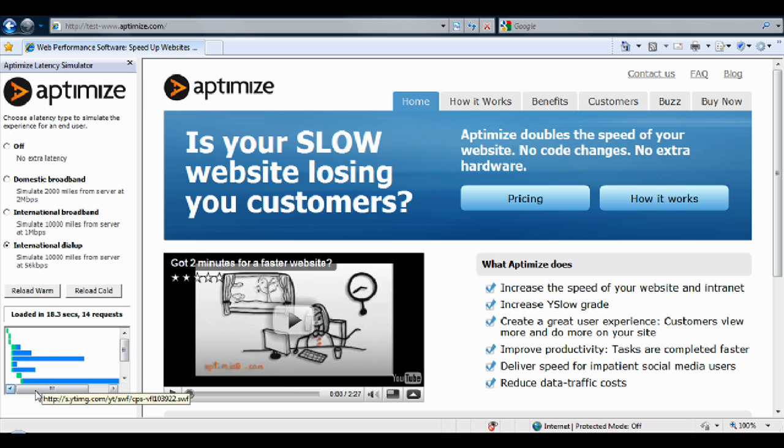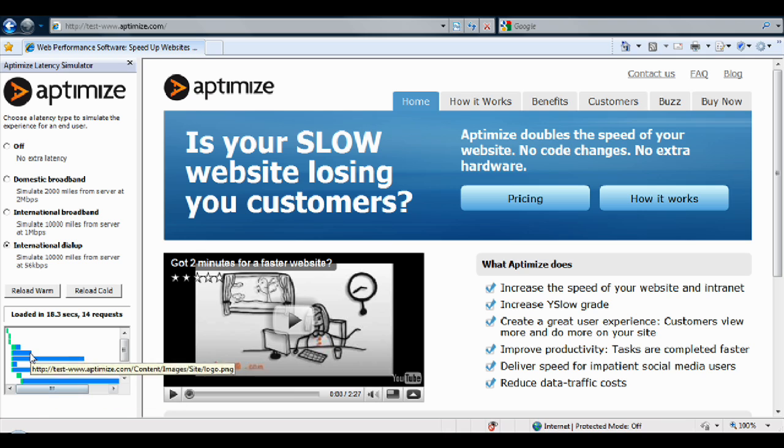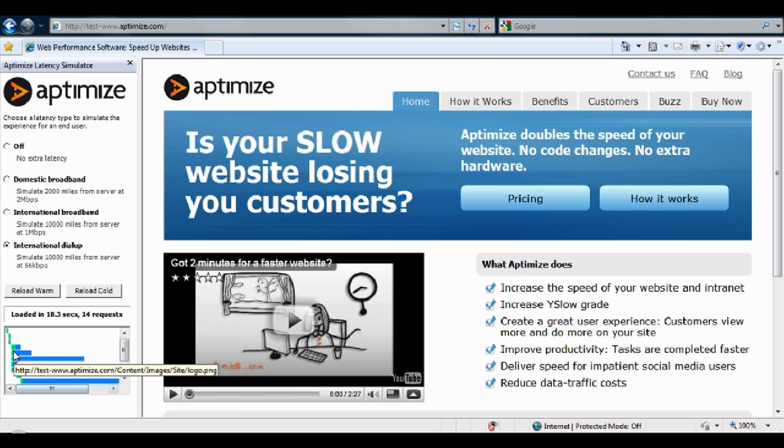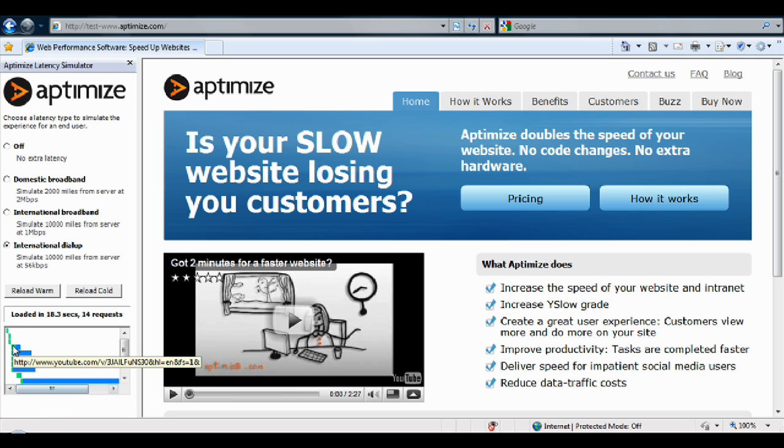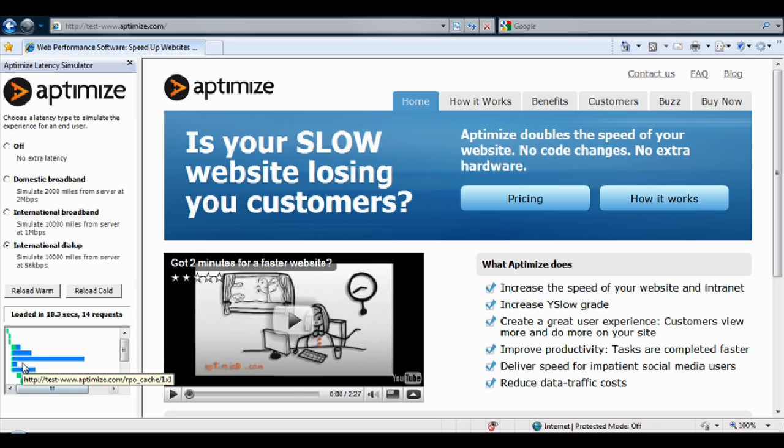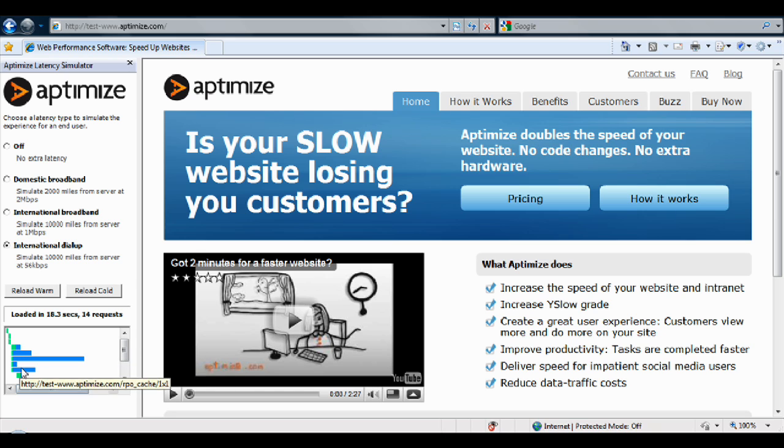The blue illustrates the data transfer. This is the download time from the server to your client browser. Hovering your mouse pointer over the bar will reveal exactly what resource is being downloaded.